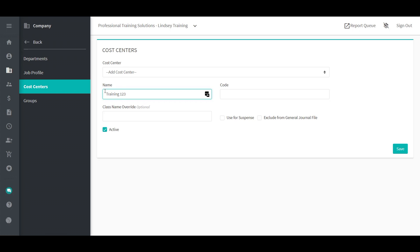Enter a cost center description to identify the cost center. Enter a cost center code, which can be alpha or numerical. The GL Class Name is an override description for the cost center for some general ledger files.